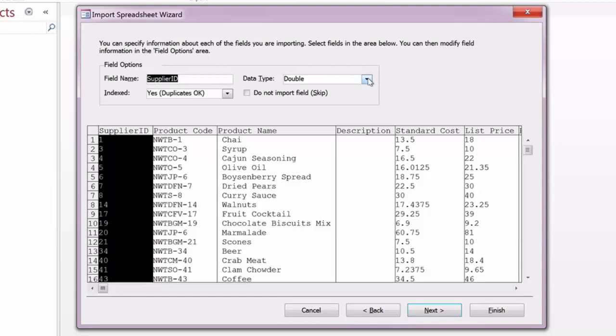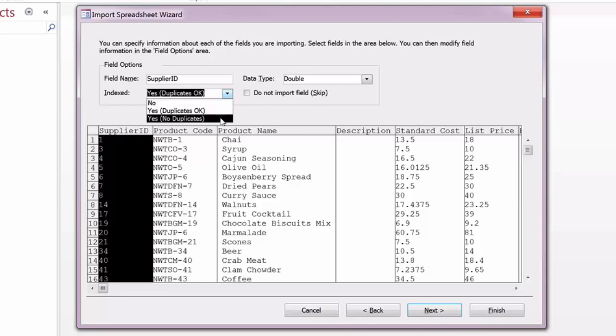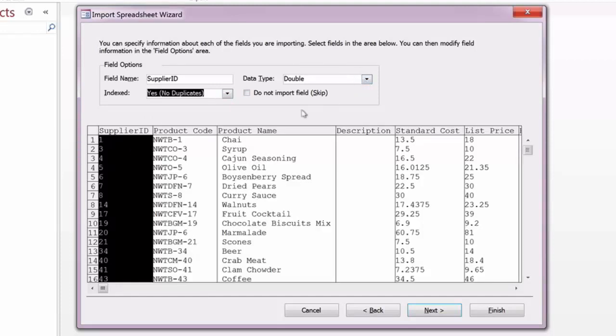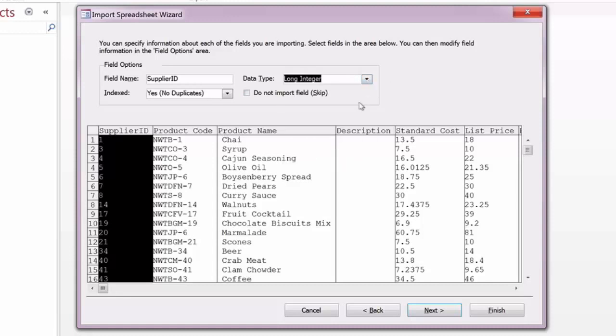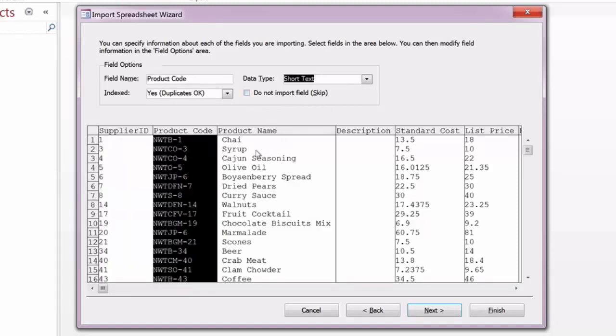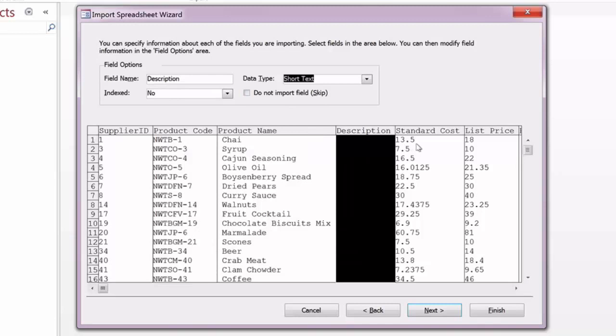It will give you the option for indexed fields like a primary key field to establish whether you don't want them indexed, do want them indexed with duplicates, or want them indexed with no duplicates, which is what we're going to do here with the supplier ID field, because that will end up being our primary key and we do not want any duplication. Also the data type, we're going to go ahead and change to a long integer as well. You can do that with any of the available fields. You can also see that most of these fields will end up being text-based, although some of them are numeric.